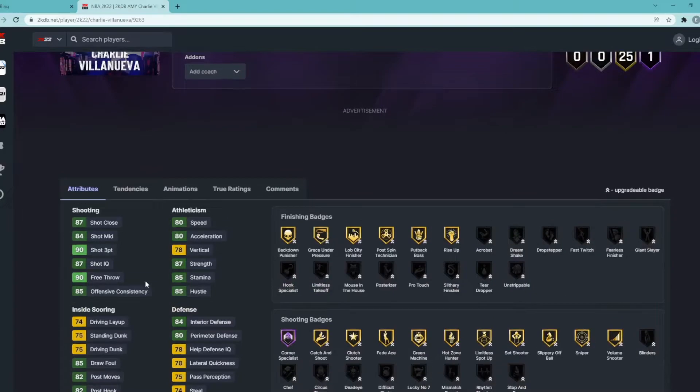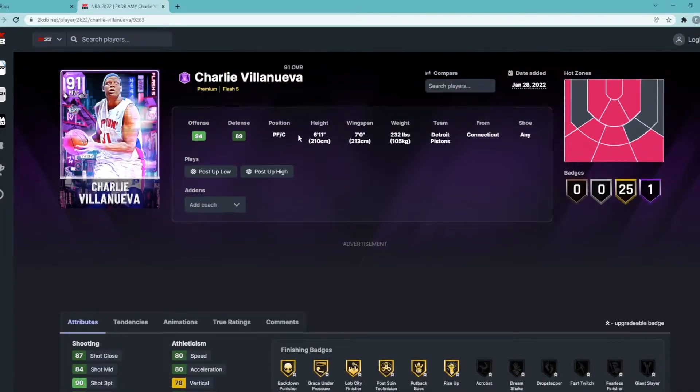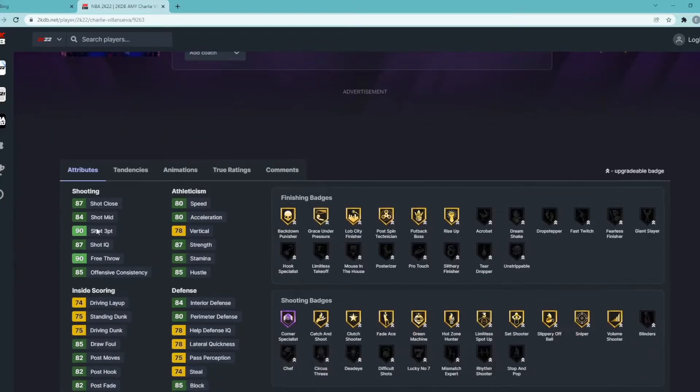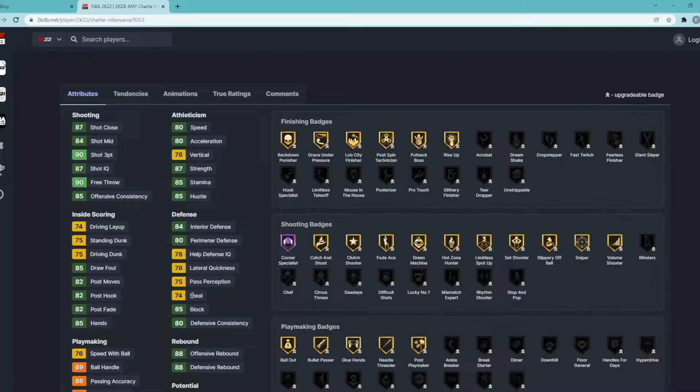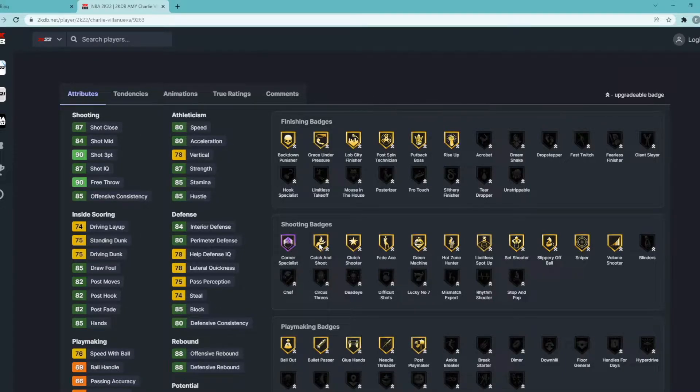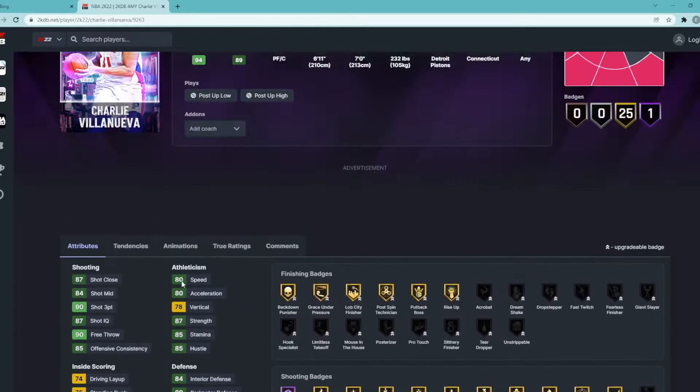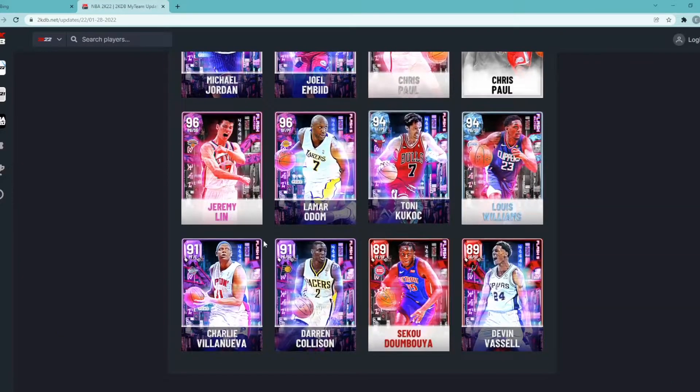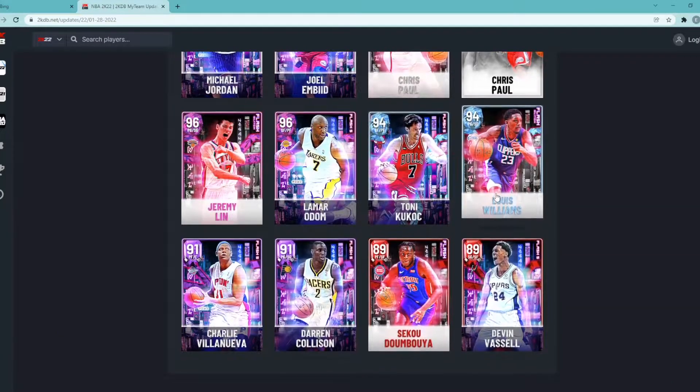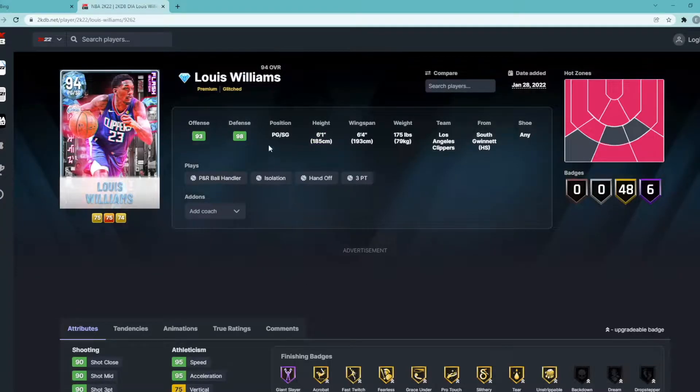This guy has big dribble style but how tall is he? Power forward/center, 6'11", 7'0" wingspan, 93 three ball, 84 mid-range, 80 speed, 80 acceleration. Defense is alright, you'd definitely want a little bit more defensively. Badgewise, he's a Hall of Fame Corner Specialist, Gold Catch and Shoot, Green Machine, Hot Hands, Limitless Spot Up and Sniper all in gold which is nice. I think this card's solid for budget teams, maybe he's worth it to pick up.